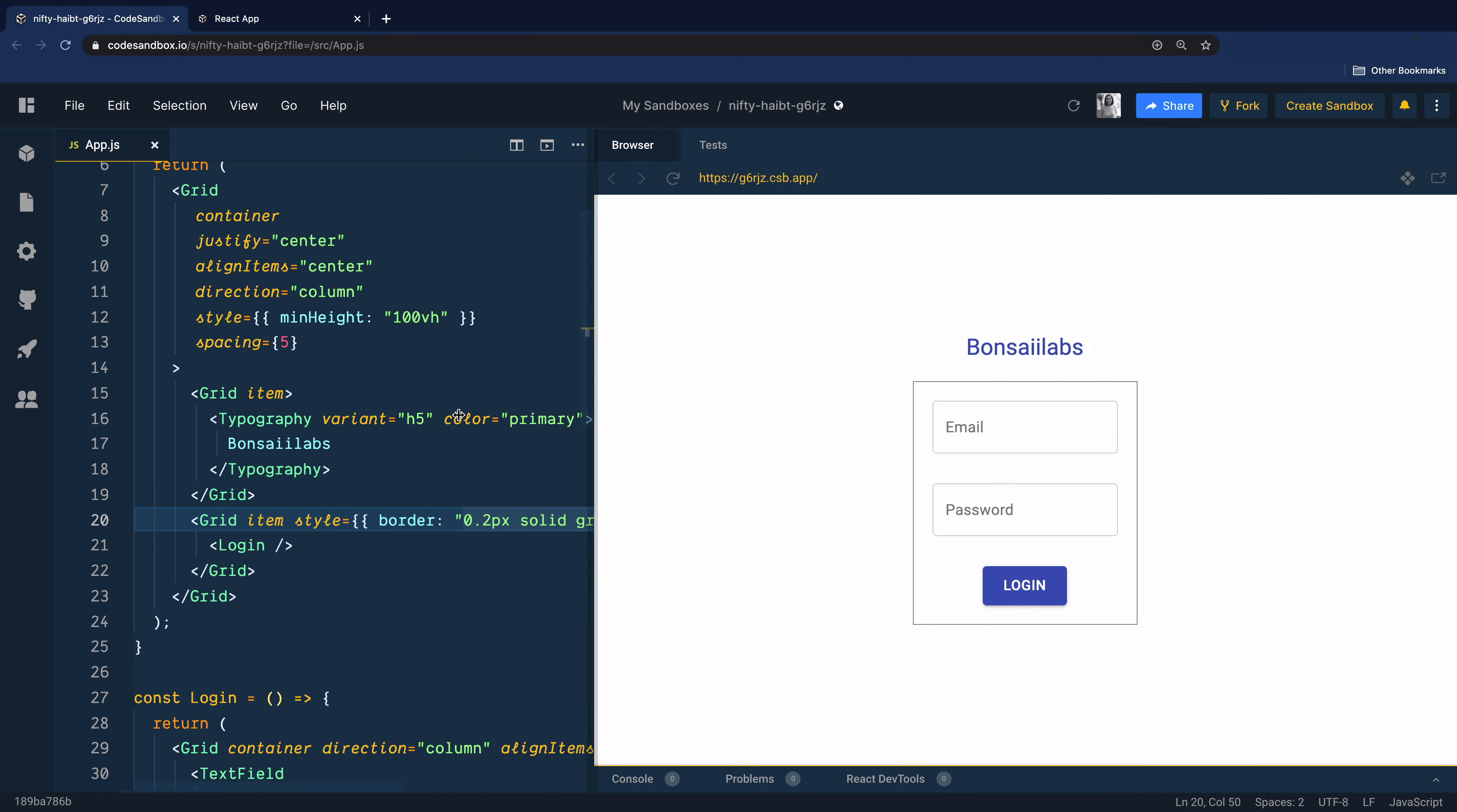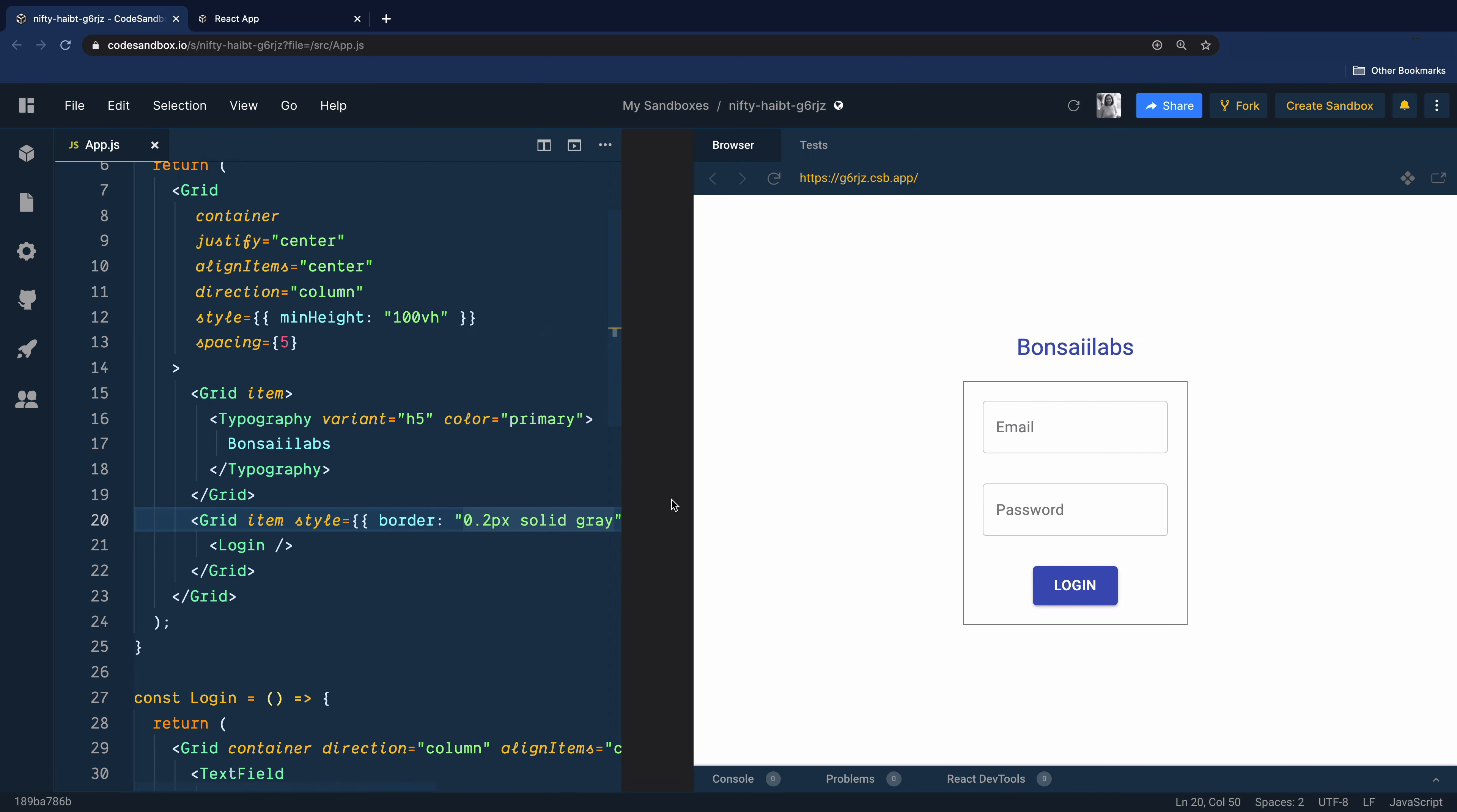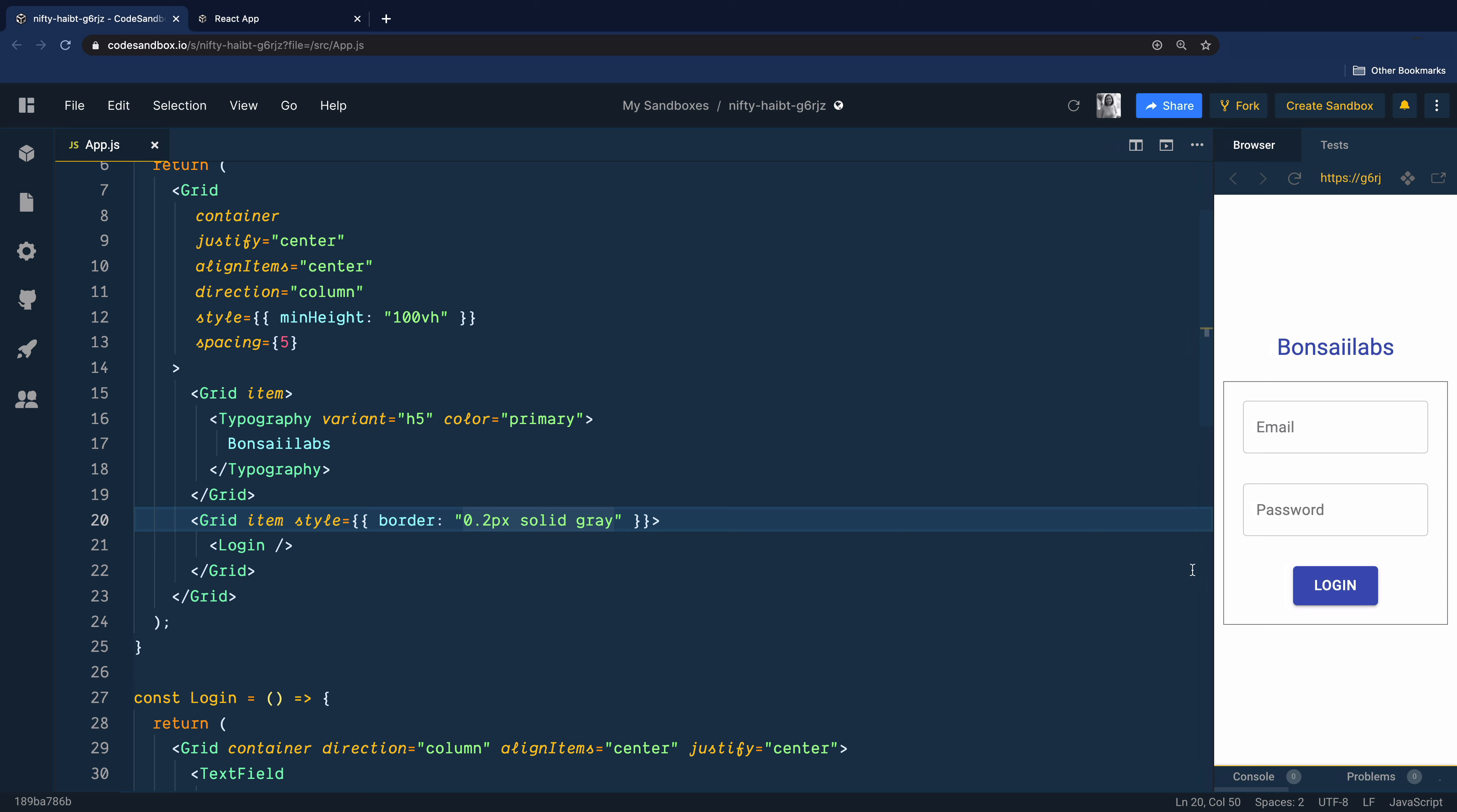You could also add the breakpoints for various screen sizes in your grid item components, such as XS, SM, MD. I have another video on Material UI grid. You can watch that to see how it works.